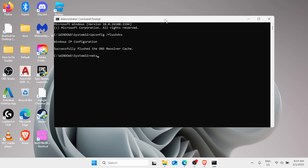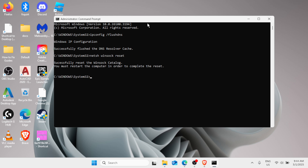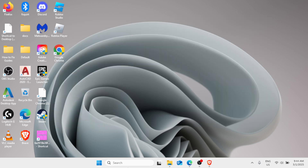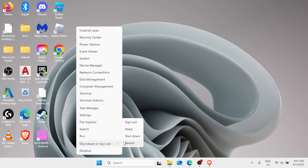Now type the second command: netsh winsock reset, then hit Enter. You'll see: successfully reset the Winsock catalog. You must restart the computer in order to complete the reset. So type 'exit' and hit Enter, then right-click the Start button, go to Shut Down or Sign Out, and restart your Windows.